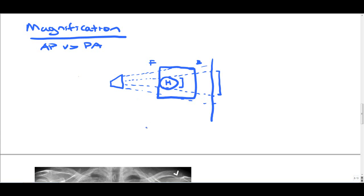So in this case, the heart is close to the front, so when the waves hit it, there's magnification when it hits the detector on the back. So actually, the film that you get in AP view, the heart is actually slightly larger than the actual size of the chest.